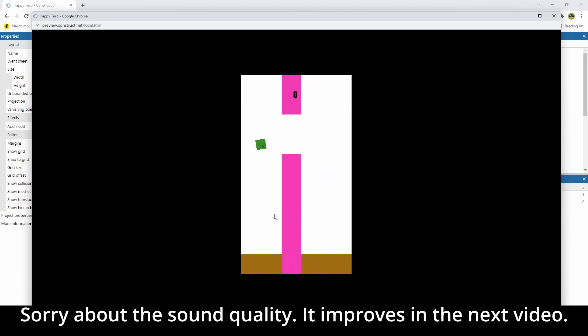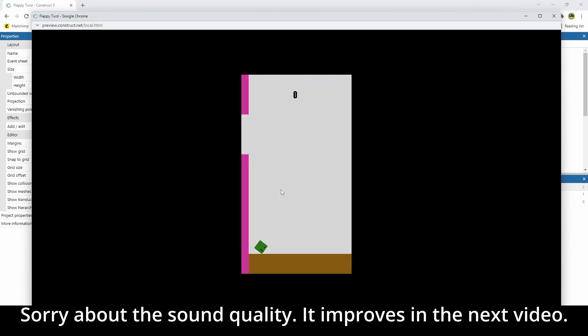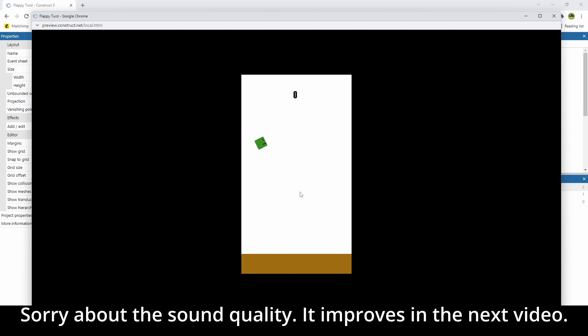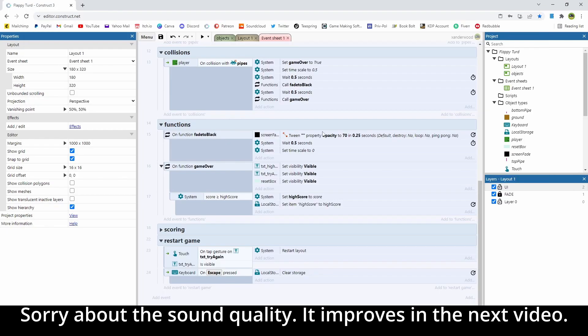This is why I don't do live streams. Great, there we go, now we've got a high score of zero, and we've got that score variable as well, and we've got try again, which allows us to try again. So the functionality works just fine. I'll see you in the next episode.